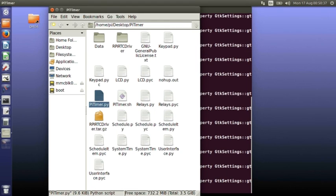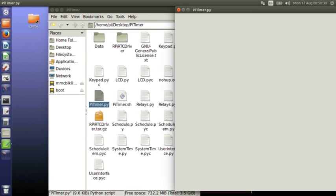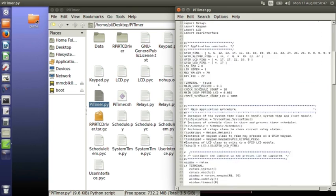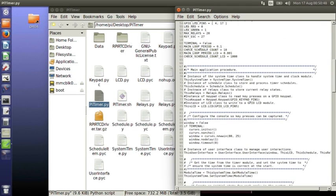And it opens up a text editor, but again this isn't on my local machine. This is actually running on the Raspberry Pi. I'm just getting the graphics coming back to my local machine. So anything I do in here, if I edit the file and I save it, it doesn't save it locally. It saves it on the Raspberry Pi.